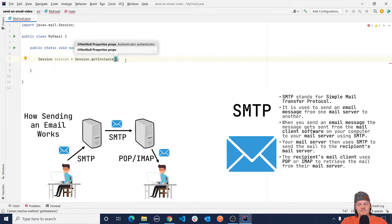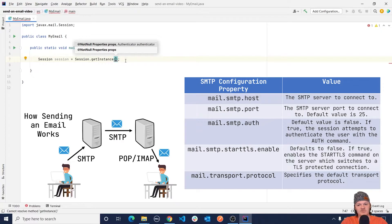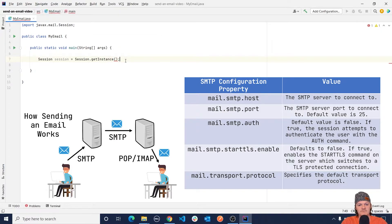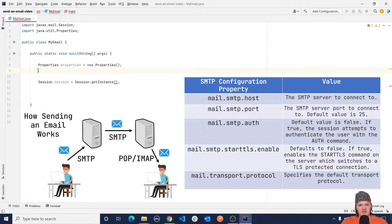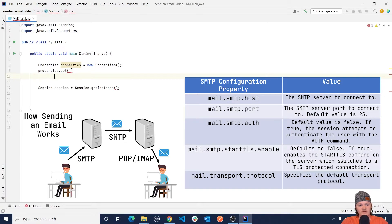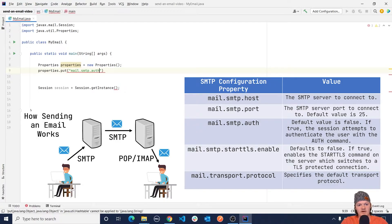If we're using Gmail there are a few things the session needs: SMTP authentication with your Gmail username and password, the SMTP server address, Gmail SMTP port, and whether TLS or SSL is required. The properties object is in the form key-value where the key is the property Gmail needs and the value is the value. To work with Gmail we need authentication, done with the key mail.smtp.auth. So let's create a new properties object, call it properties, set it equal to new Properties, then do properties.put with the key mail.smtp.auth and set that equal to true.